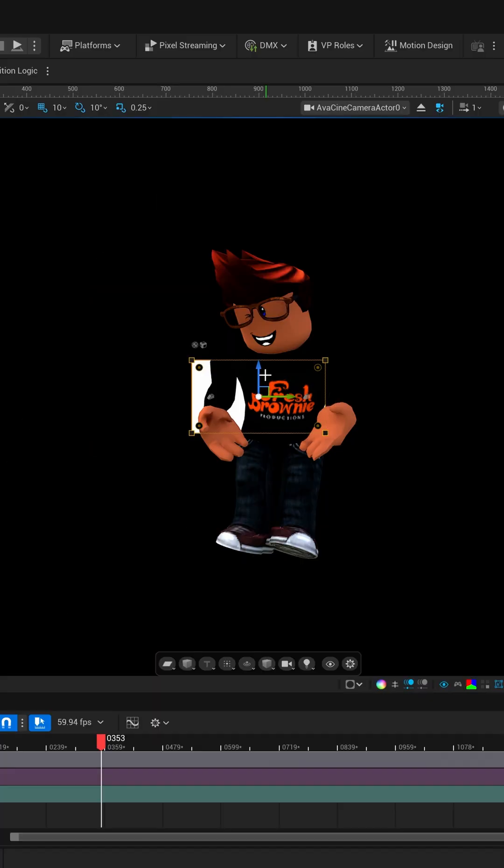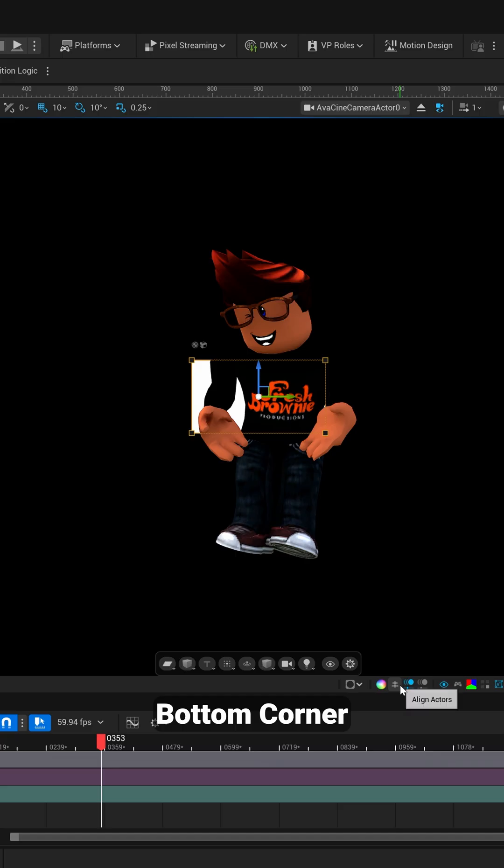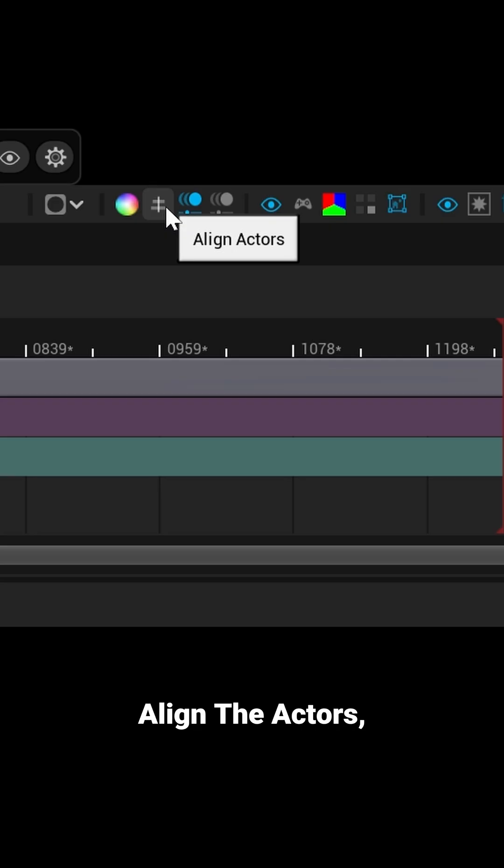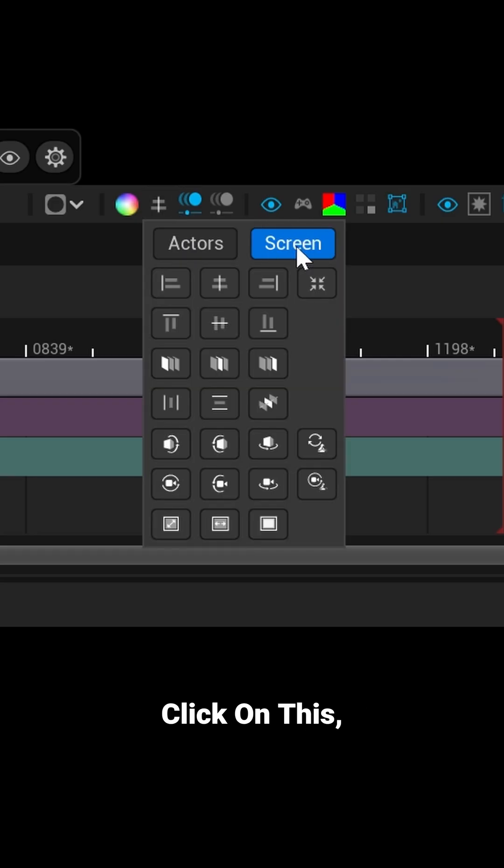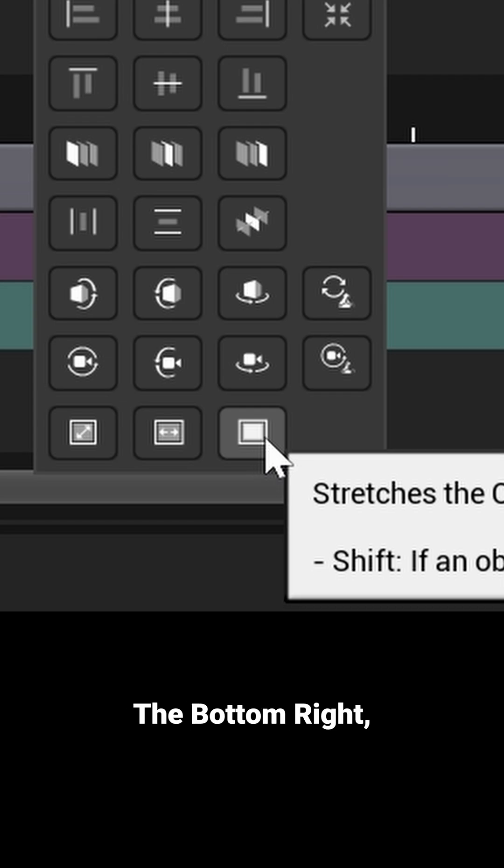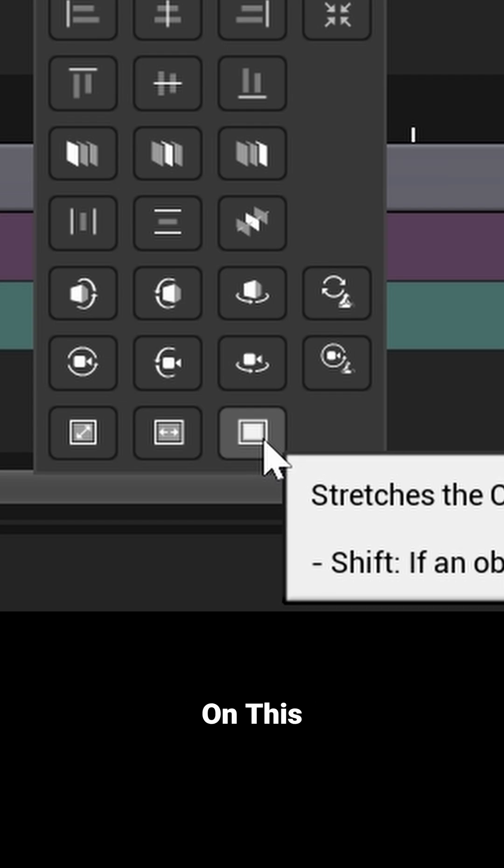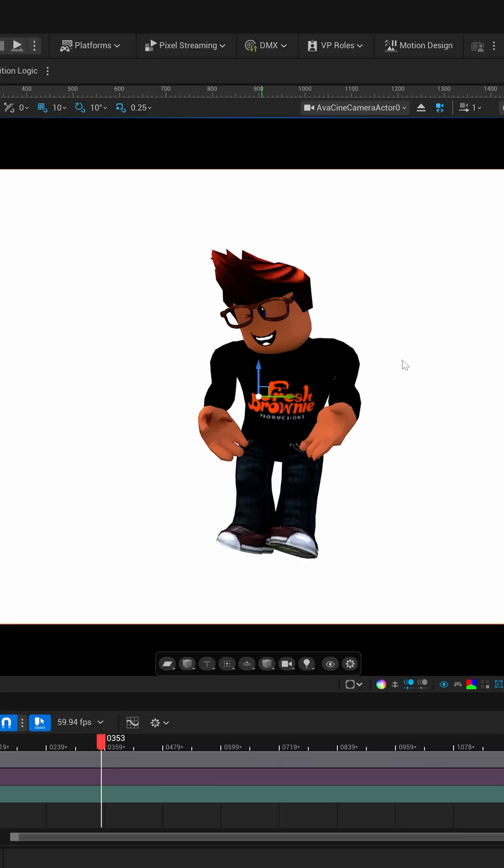And then if you come down here into the bottom corner where it says Align Actors, you want to left-click on this. Make sure you have Screen clicked on. Then down here in the bottom right, you want to click on the square icon. Now this is going to make sure that you have a full background in your scene here.